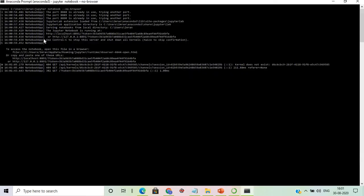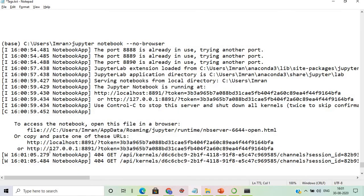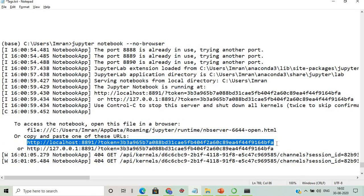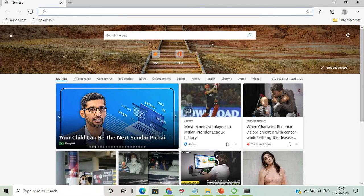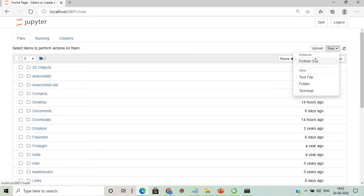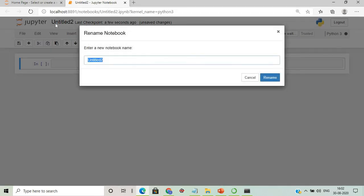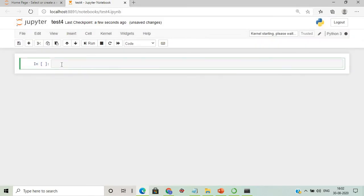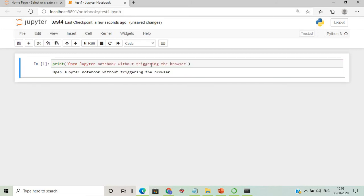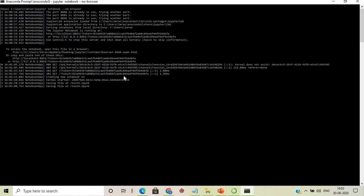Paste that link manually into your browser to open the Jupyter session. From there, create a new Python 3 file, name it 'test4', and write something like 'open Jupyter Notebook without triggering the browser.' Press Ctrl+C to exit when done.